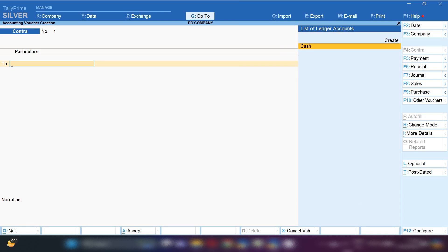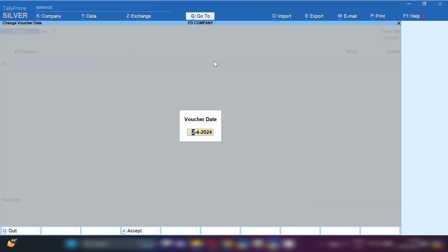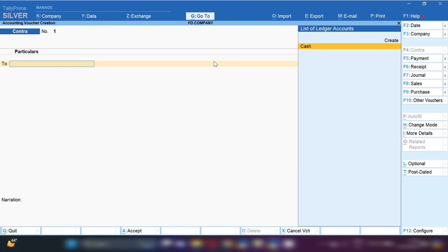From the gateway of Tally we will press B and from the right hand side we need to select Contra Voucher. Let me explain why we are recording this entry in Contra Voucher. When you transfer funds from one bank to another bank, we use the Contra Voucher and record that entry there.